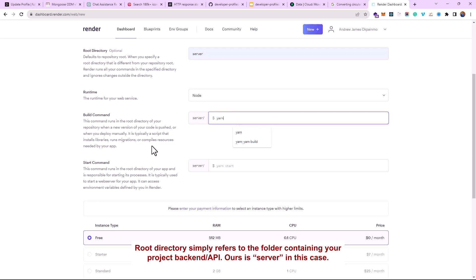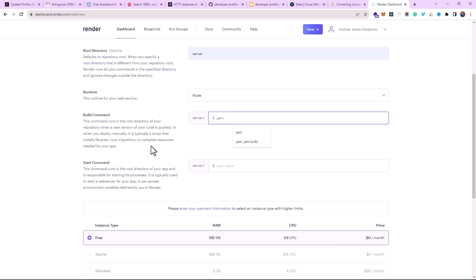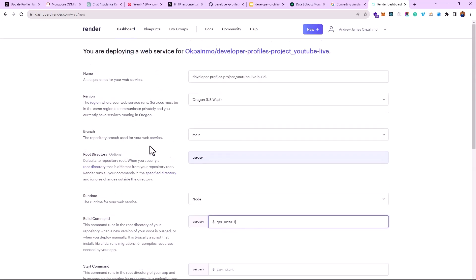The runtime is Node.js. There's a build command that runs any time you make a push — Render gives you CI/CD automatically, just like Vercel. When you host on Vercel, the moment you push, your changes are automatically implemented. Render does the same for your backend. CI/CD means Continuous Integration and Continuous Deployment — the moment you make a push, your code automatically deploys.